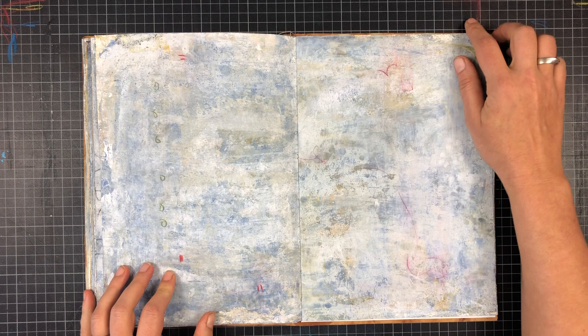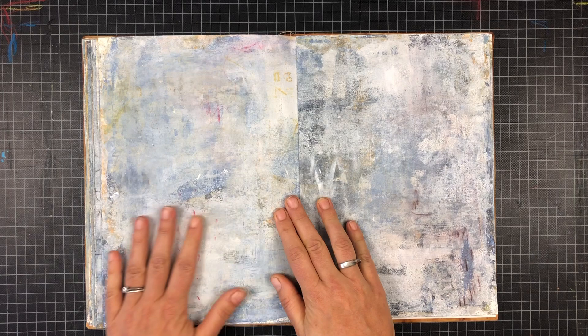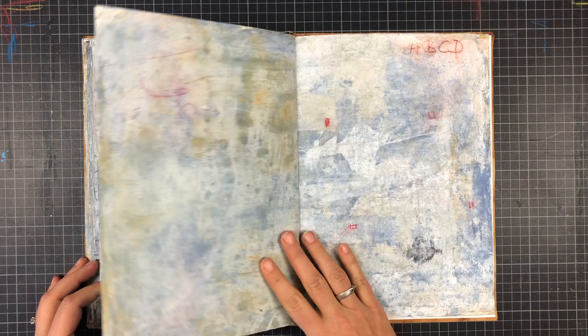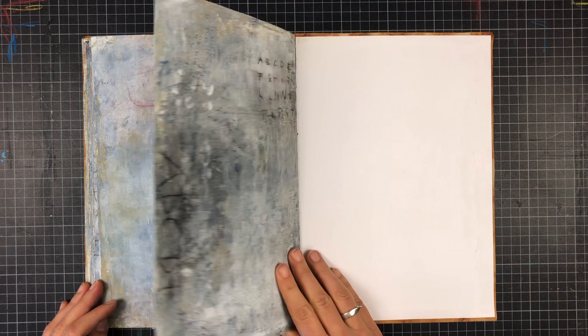It began as a playground for mark making and now it's a little treasure. I really love such projects. I hope you enjoyed this sketchbook flip through. Thanks for watching!